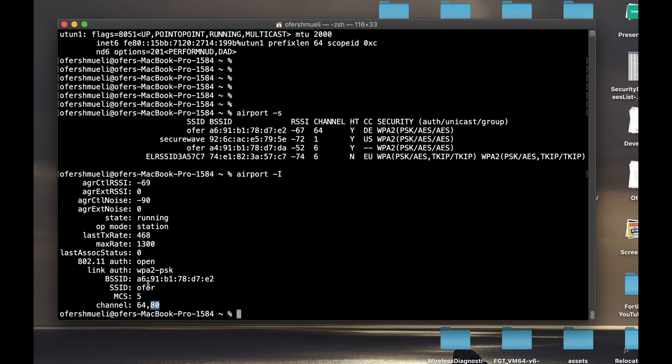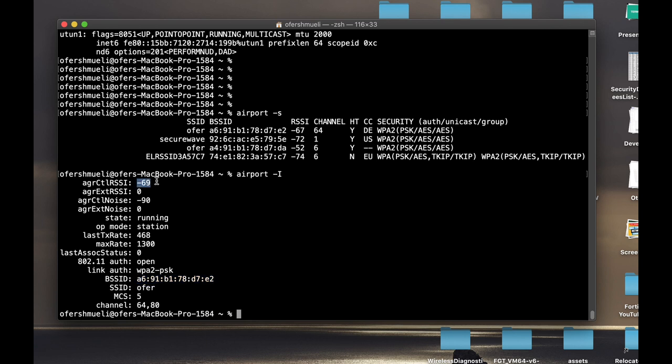That's the maximum rate—it's more than one gigabit theoretically, of course. The link authentication, as we said, I'm using WPA2 pre-shared key. That's the MAC address of the access point, which is abbreviated BSSID. And the more interesting stuff that you need to know is the RSSI versus the noise, the noise level that my Mac hears.